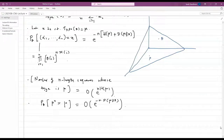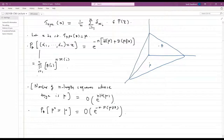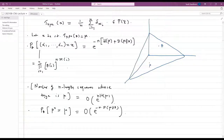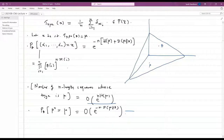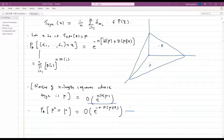On the other hand, the number of N-length sequences whose type is mu is roughly of order e^{N times H(mu)}. So combining these two facts — the probability that a sequence equals a given x, and the number of sequences yielding a particular type mu — we can compute the probability that the empirical measure mu_N equals mu. This is of order e^{-N times D(mu||theta)}. This is the method of types, focusing on the exponential scale.